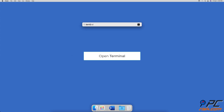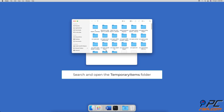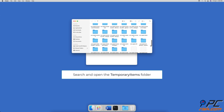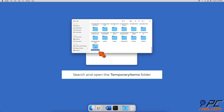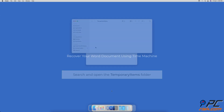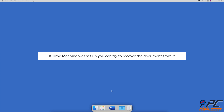To recover your Word document from the temporary folder, open Terminal. In the Terminal window, enter: open $TMPDIR. When a window appears, search for the Temporary Items folder — your document might be inside.